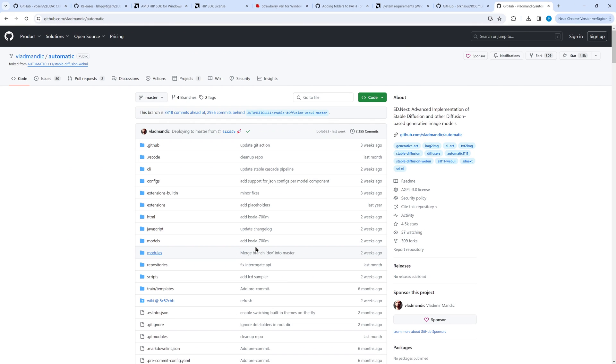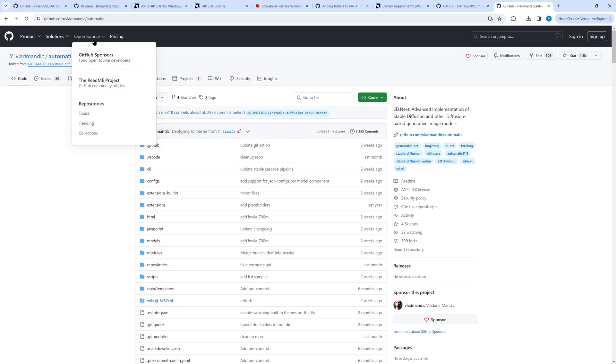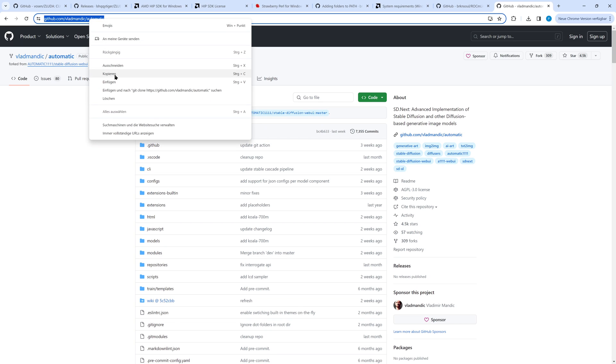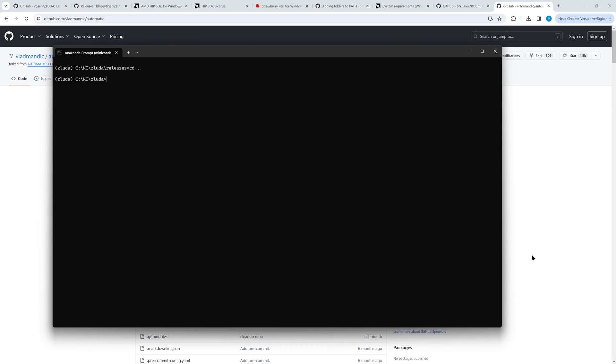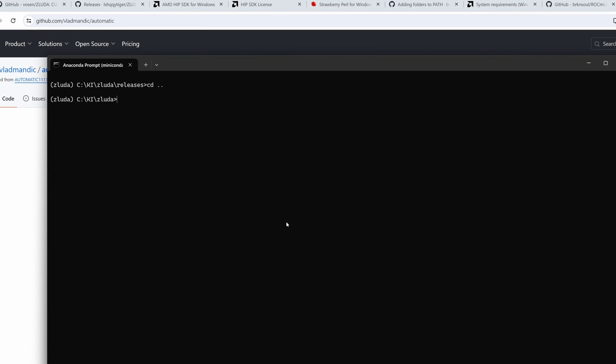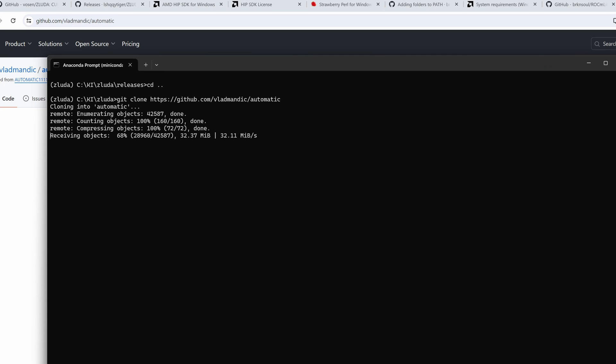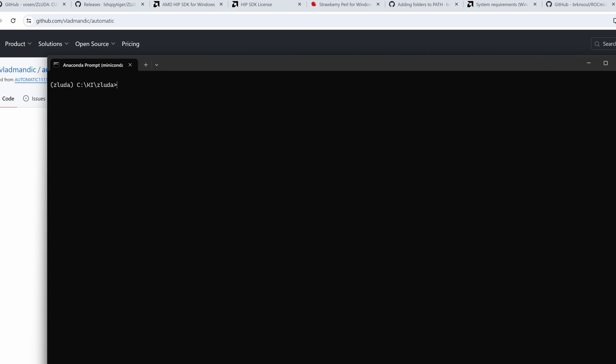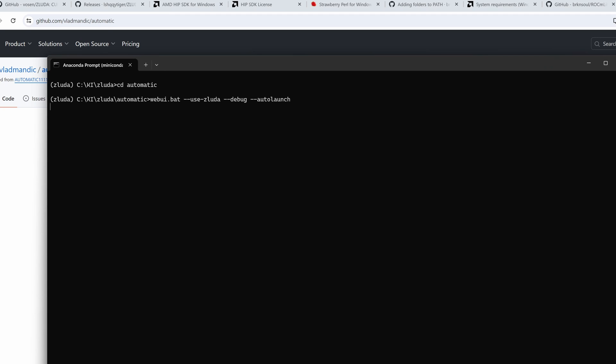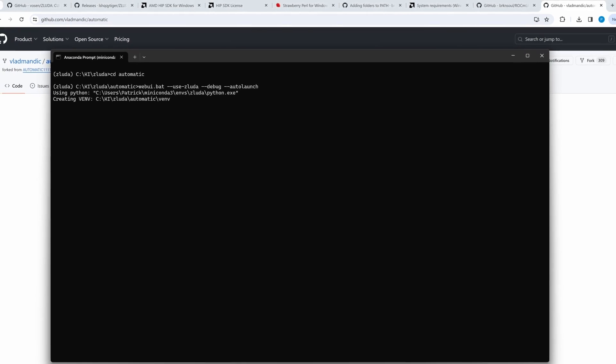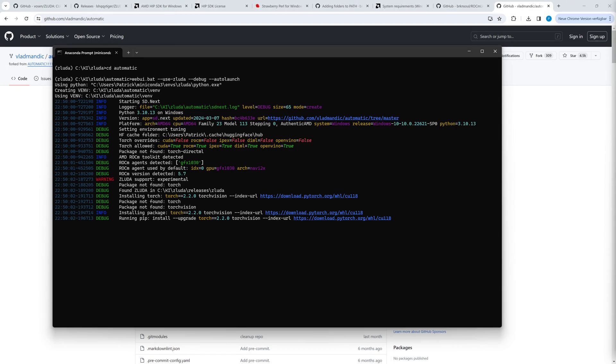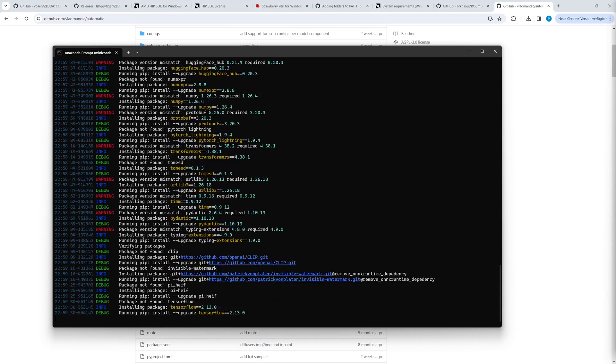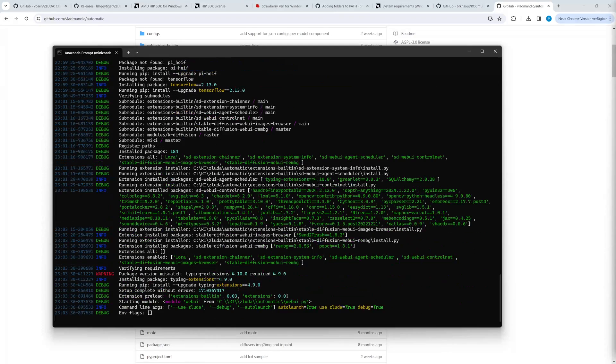Although we could use Automatic 1111 Web UI, SDnext is a simpler option. SDnext is a fork of Automatic 1111 Web UI you will become familiar with it immediately. The installation already takes Zluda into account and Automatic 1111 would require several more steps. We clone the repository, change to the directory and call the webui.bat with the Zluda option. That's all. Since the installation takes a very long time, let's fast forward.